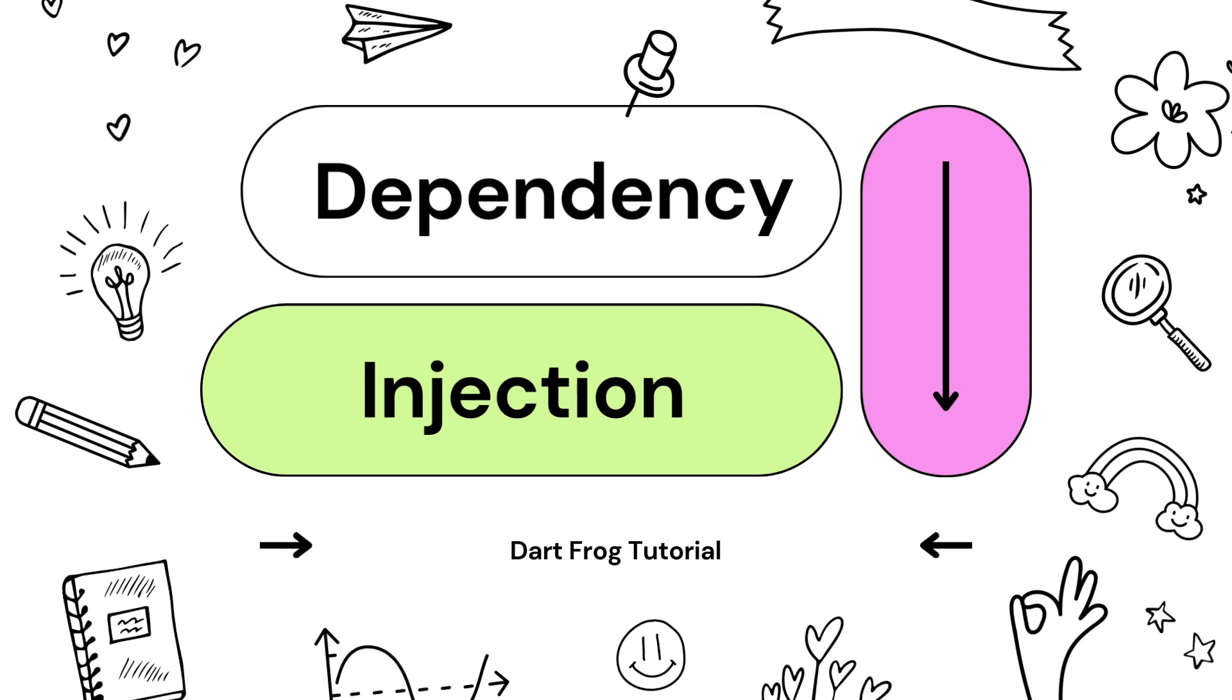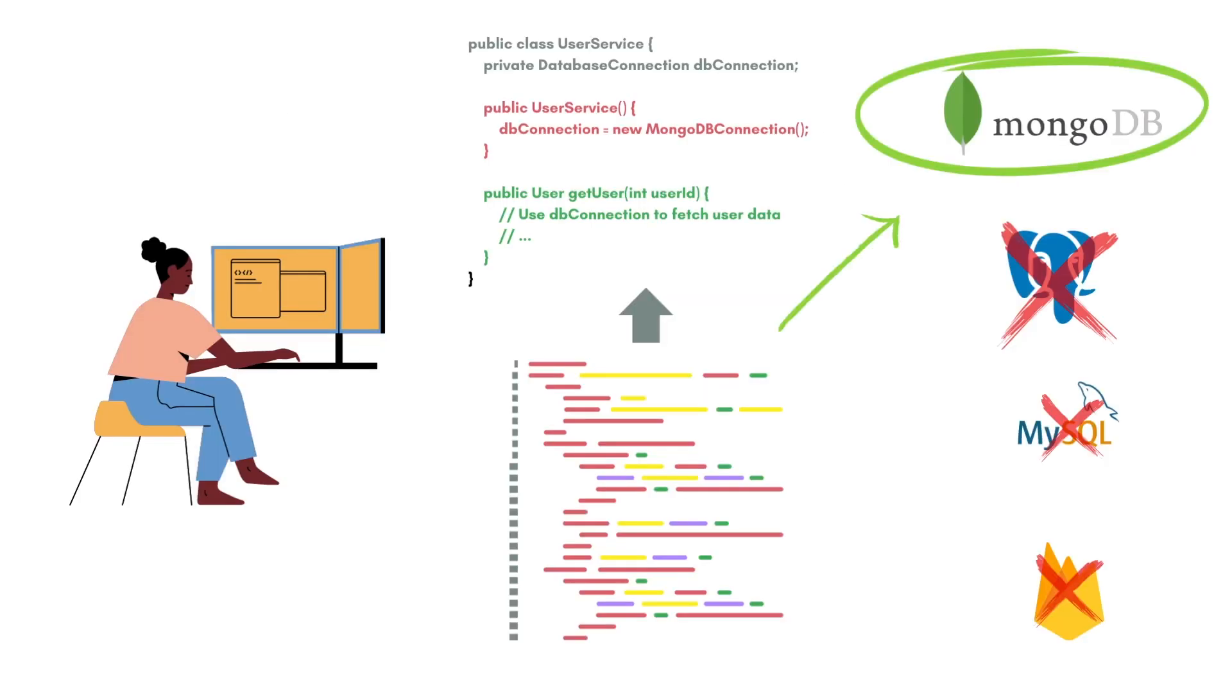Let's take an example. We have this class - this is a Java concept or code. We have this class called UserService and it has a variable of type database connection. And in its constructor, it has already defined or initialized the variable to a MongoDB connection.